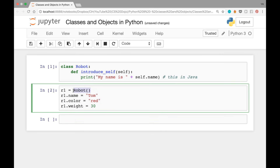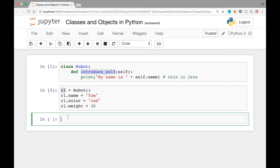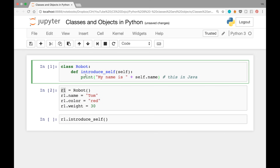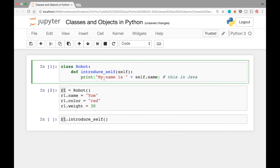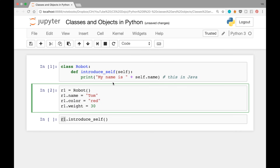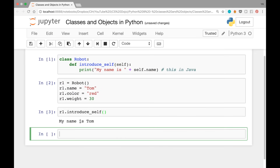When you run this cell, a new object is created, assigned to r1, and its attributes are set. Then if you want to run introduce_self on this object, write 'r1.introduce_self()' with no arguments needed. What happens is it goes into the function, self refers to r1, so it prints 'my name is r1.name', and r1.name is Tom. So it prints 'my name is Tom' — let's see if it works, and it did.